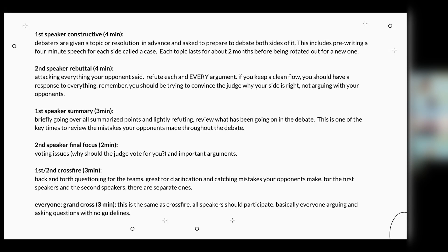You also have the first and second crossfire between the constructive and the summary speech. It's a back-and-forth questioning — great for clarification and catching mistakes your opponents make. Everyone is asking each other questions with no strict guidelines. Crossfire is one of my favorite parts of public forum debate. Unlike cross-ex in other forms of debate where only one side is asked questions, crossfire is open. There's also a grand crossfire which is three minutes — same as normal crossfire except everyone is basically arguing with each other.